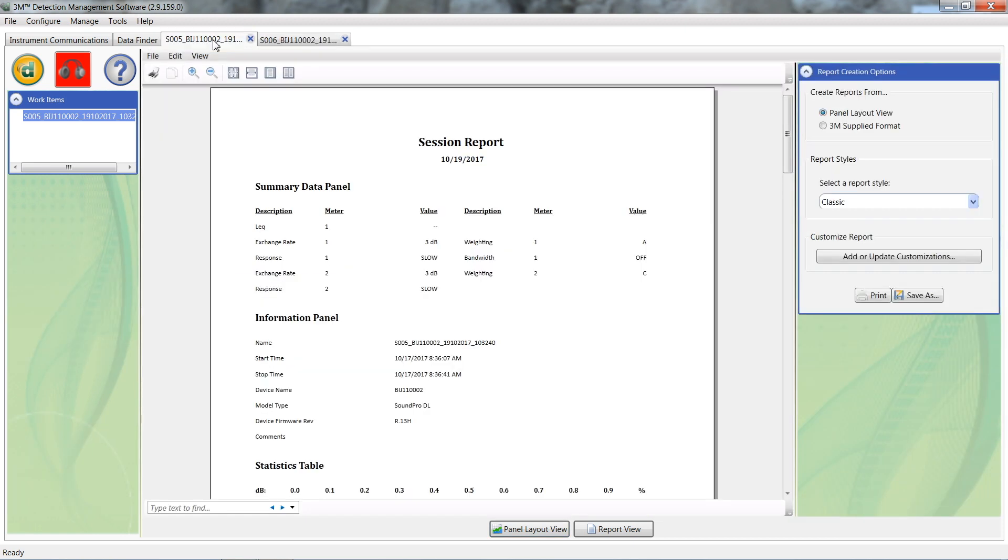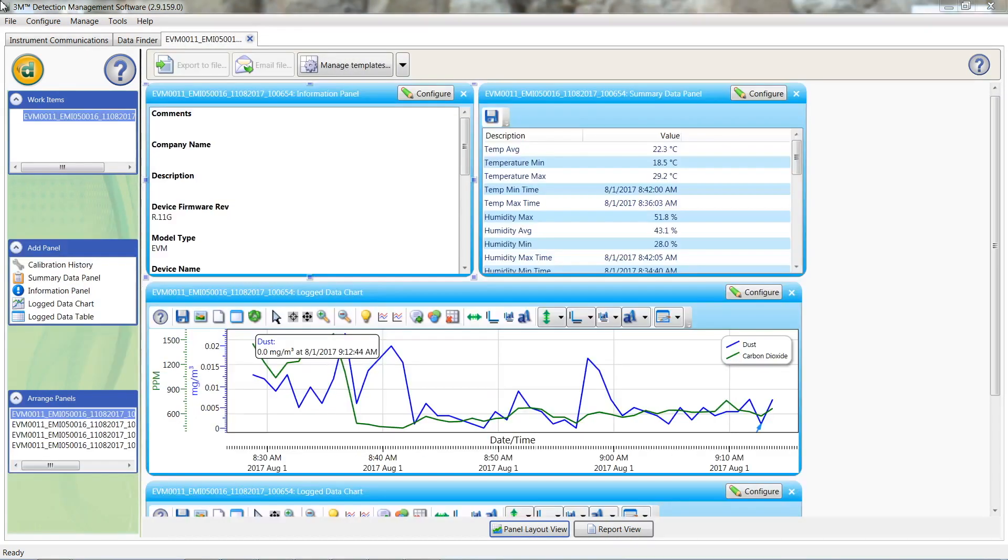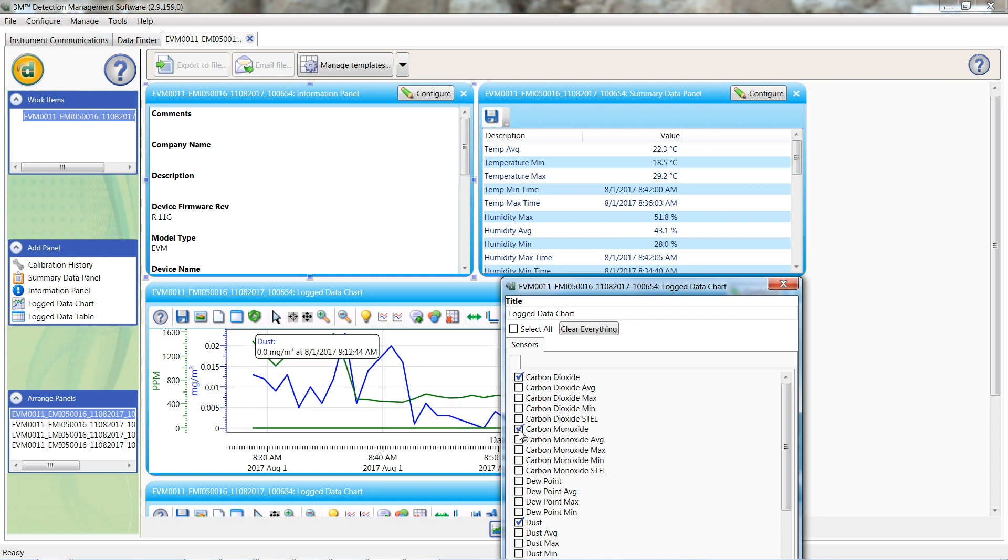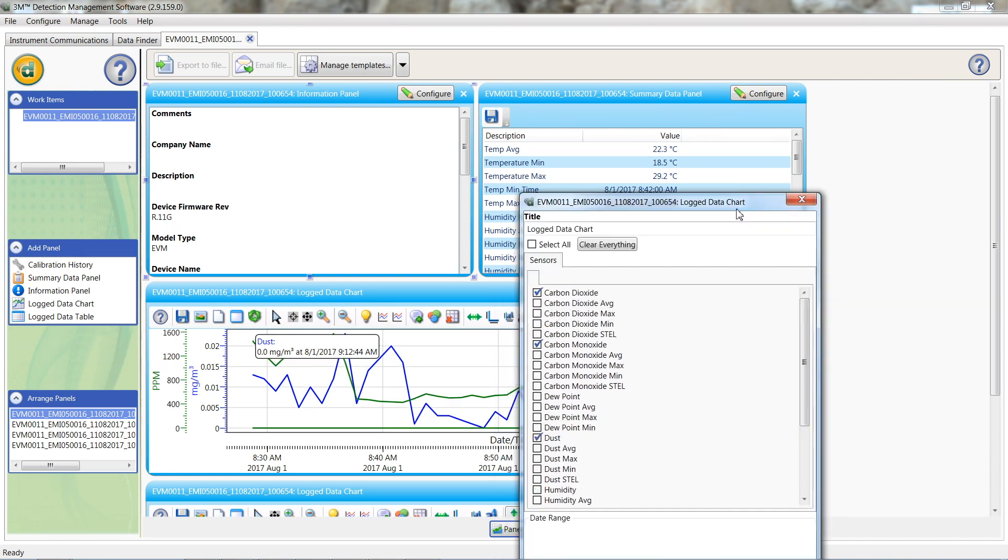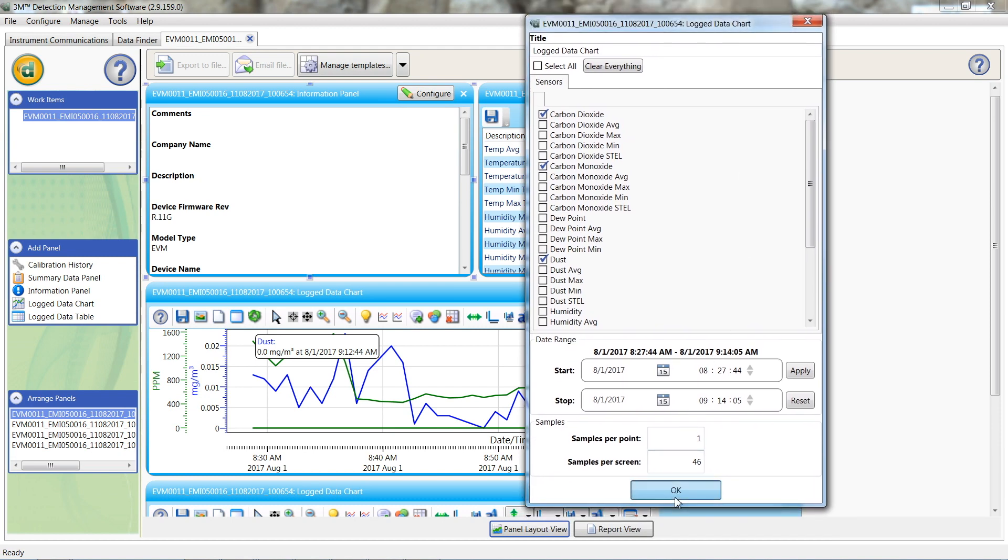When looking at the data, some critical information might not be showing by default. The EVM7 for example. As you can see, the graph is not showing the CO sensor data. To add this data, we go into the panel's configure screen. From here, we can add the sensor and click OK.